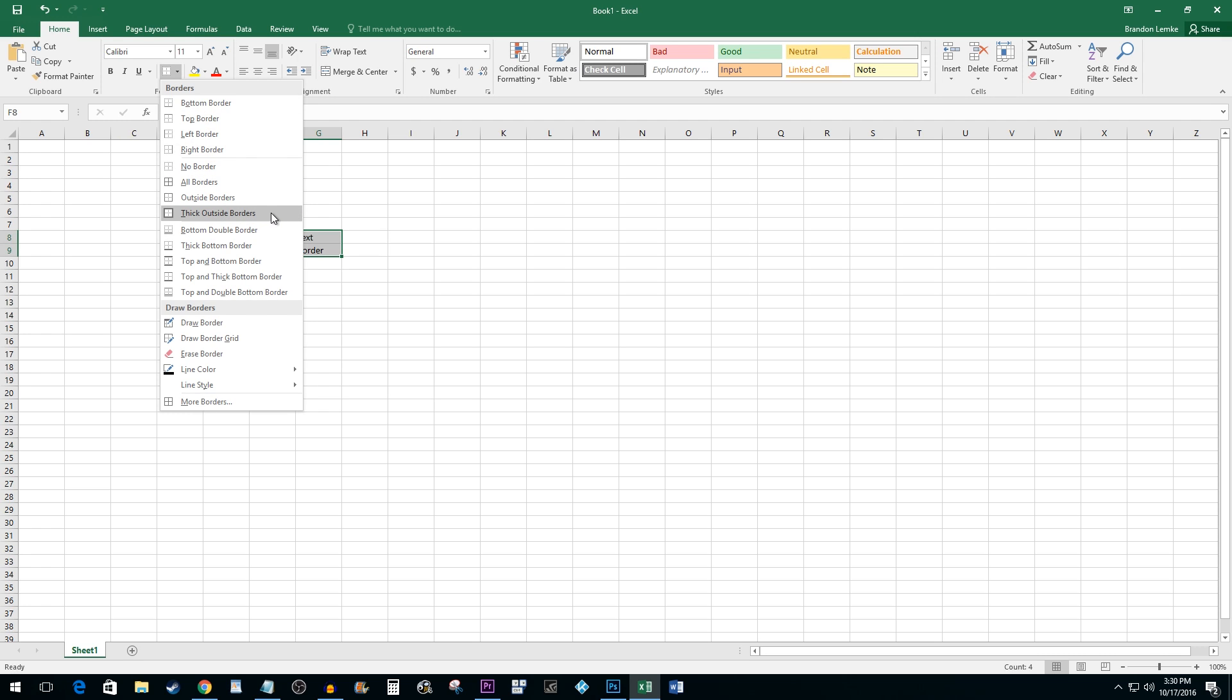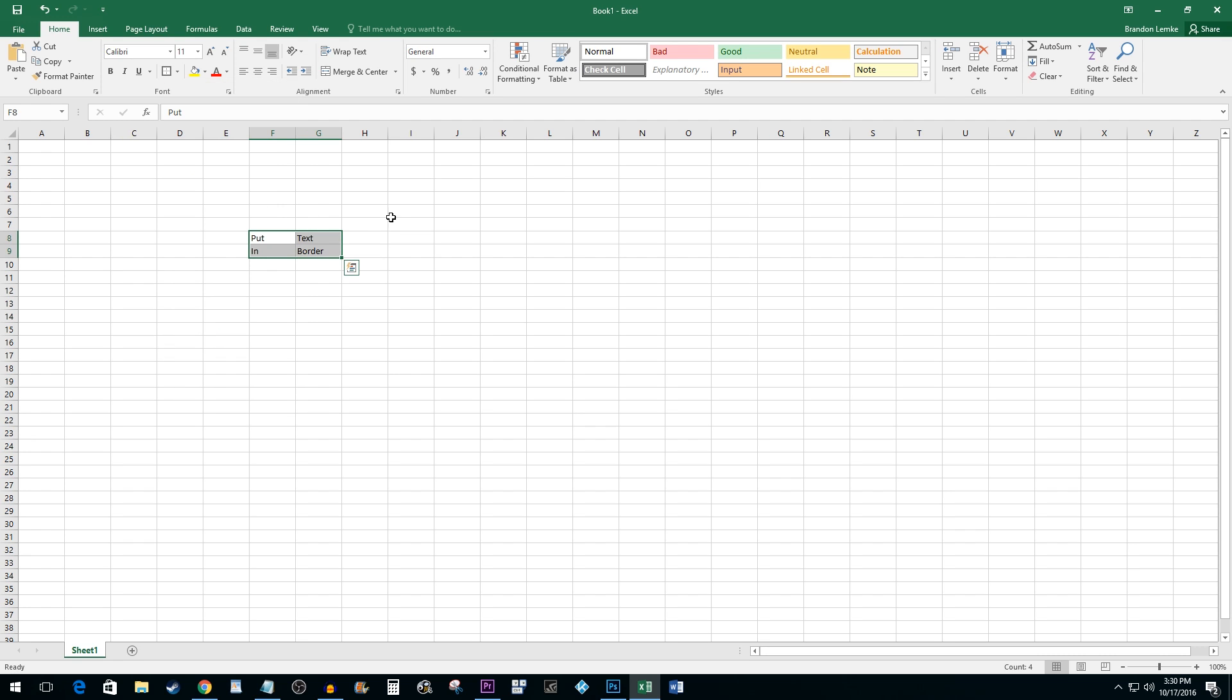I'm going to use the thick outside borders. As you can see, this adds a nice quick border to my cells.